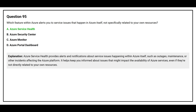Azure Service Health provides alerts and notifications about service issues happening within Azure itself, such as outages, maintenance, or other incidents affecting the Azure platform. It helps keep you informed about issues that might impact the availability of Azure services, even if they are not directly related to your own resources.